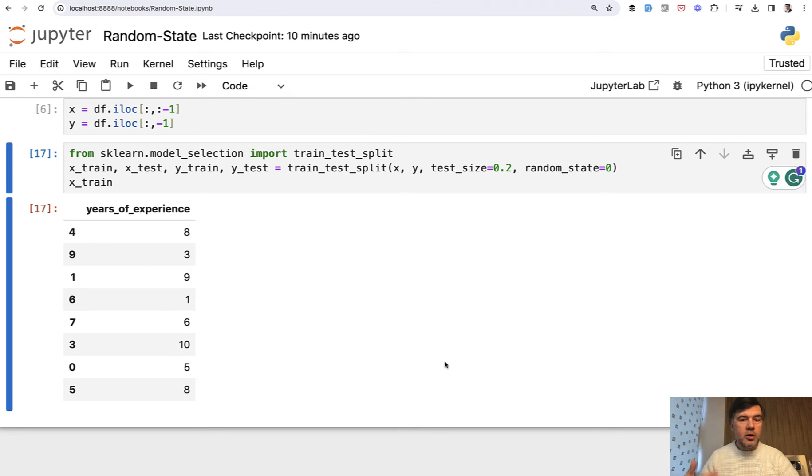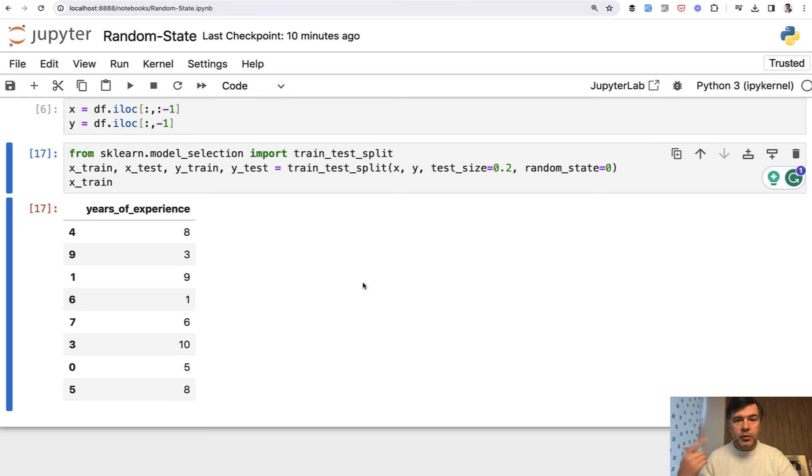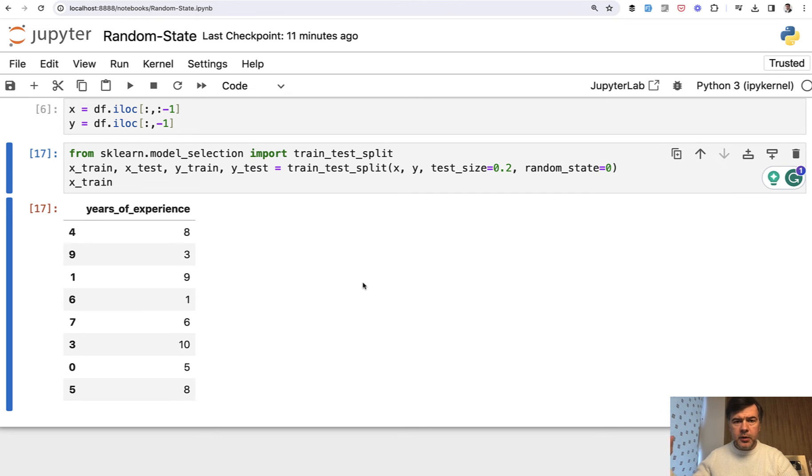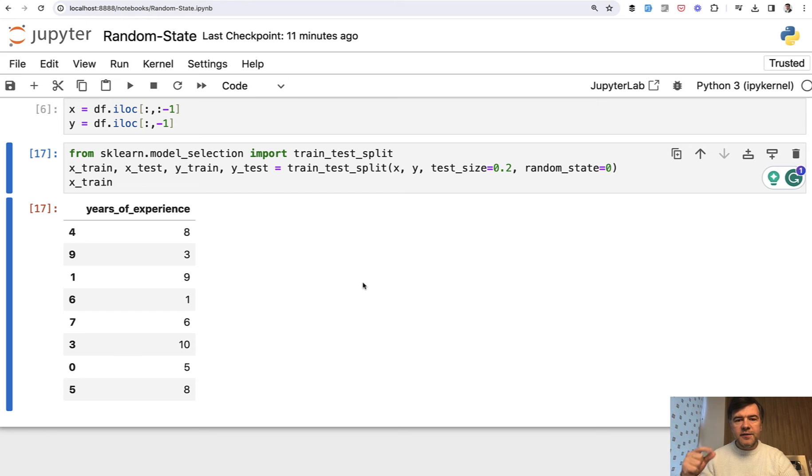A day ago or a month ago, random state zero will be saved with this specific data set. And that's the main difference between providing random state and not providing. Random state could be any number from zero to a very big number. That doesn't really matter. That number doesn't mean the size of the data or a specific algorithm to be used. It's just kind of like an ID for this specific data set.